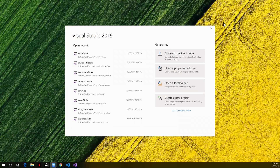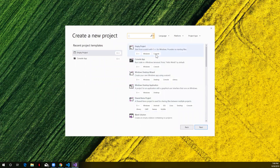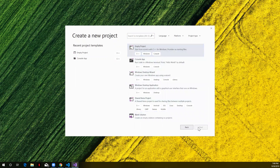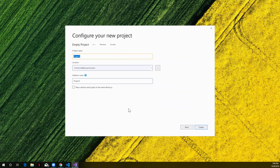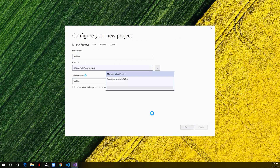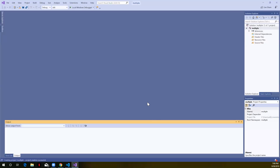We're going to create a Visual Studio project that has multiple CPP files and a header file. I've started Visual Studio 2019 and I'm going to click on Create a New Project. We're going to choose Empty Project — we're working with C++. Click Next, name it 'multiple' or whatever you like, and wait for the empty project environment to load. Alright, we now have an empty project with no source files and no header files.